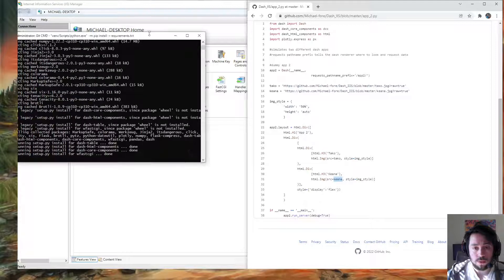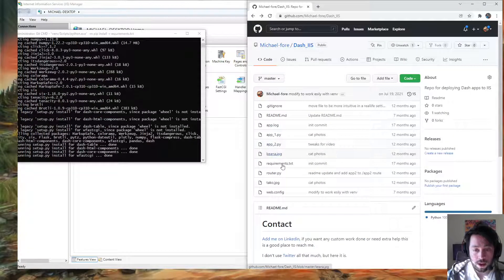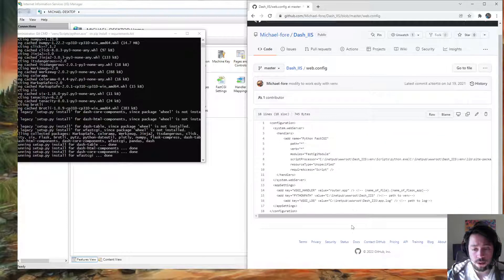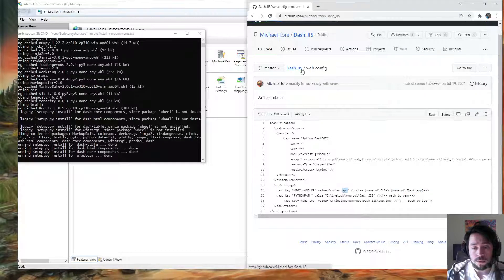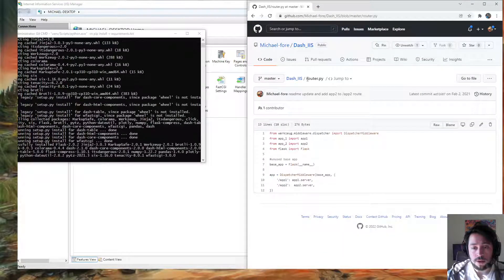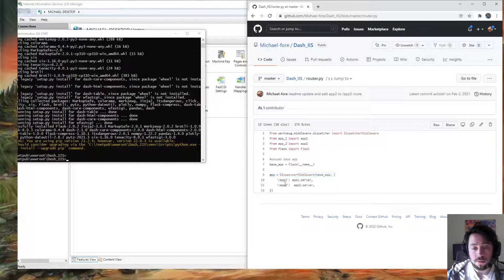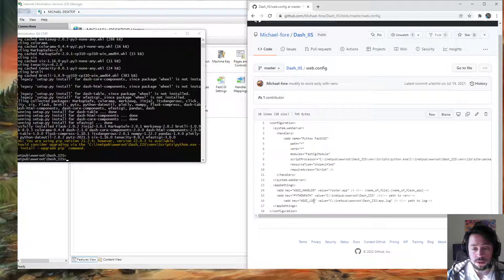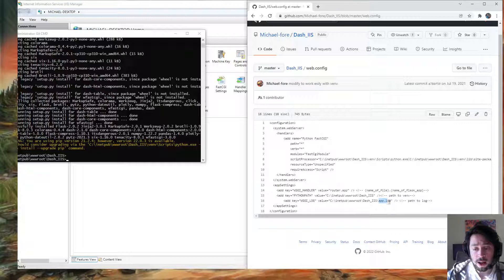Setup.py — cool, this is moving forward. The last step is the web.config, and this is probably the easiest thing to get wrong. This is the Whiskey handler; it takes in the name of the file and the name of the Flask app. So this is router.app — router is the name of the file, app is the name of the dispatcher middleware object. This is the path to the virtual environment. And the log is important to have, because if something crashes, this is where it will go — I'm saving it into app.log.